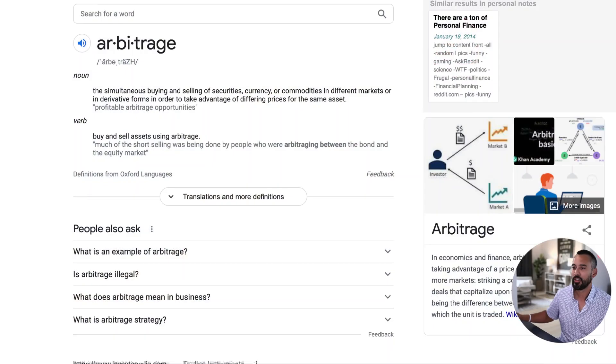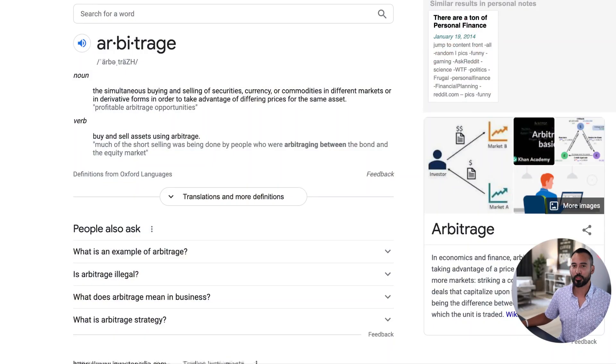Today, I just want to really quickly talk about one of my favorite words — a word that if you use it right, if you use it effectively, it can make you a good amount of money. So what are we talking about today? Well, the word of the day, people, is arbitrage.